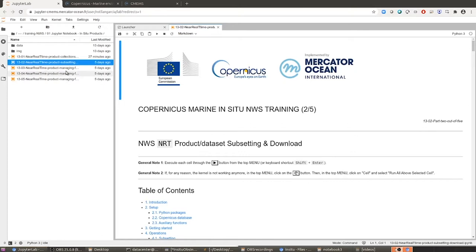You also have three notebooks dedicated to showing you how to open and read some NetCDF files. But in the end, this is an operation that you can find in many different places online. And although we are going to run one of those examples, my feeling is that the most important notebooks are the previous one and this one, so please pay attention.